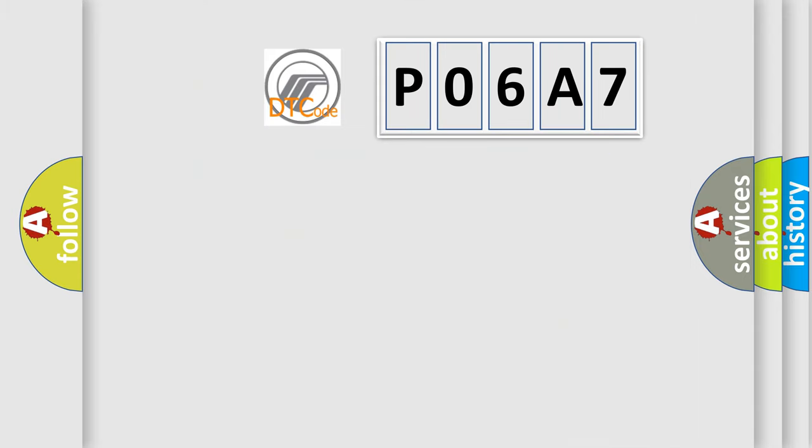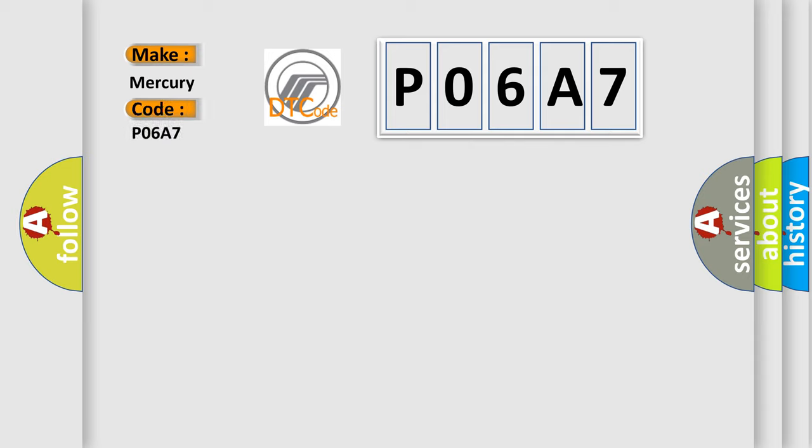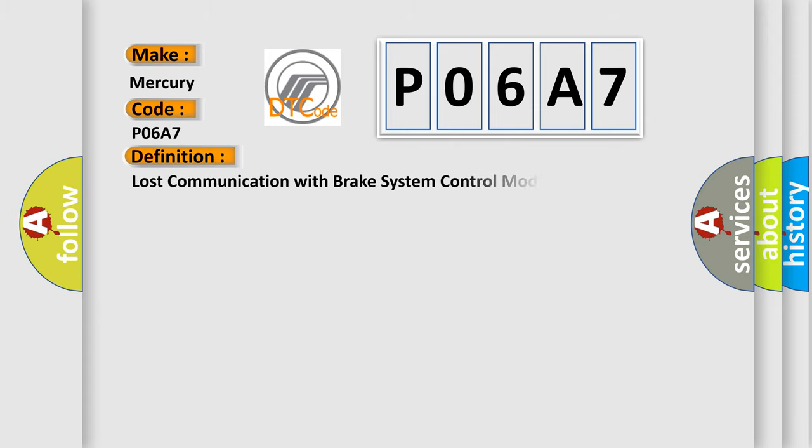So, what does the diagnostic trouble code P06A7 interpret specifically for Mercury car manufacturers? The basic definition is lost communication with brake system control module.